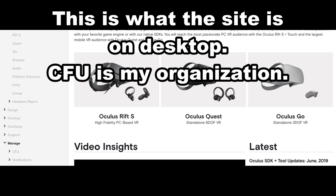But once you have your organization set, you'll be able to enable that toggle to on. Once that toggle's on, you might have to put your headset up to your face and just confirm developer mode, depending on patches and stuff, like where you're at. But after that, you are good to go.